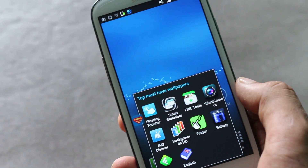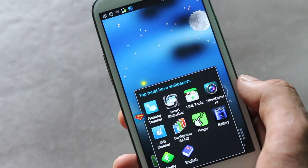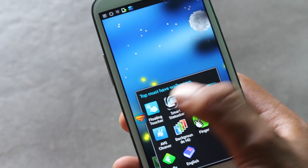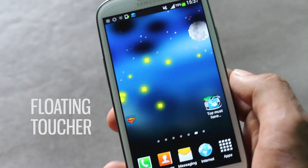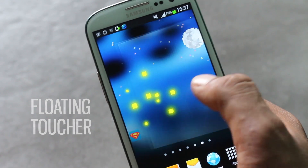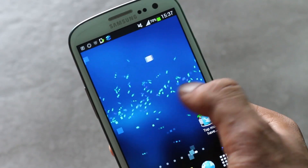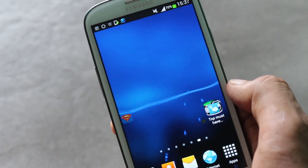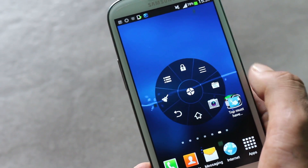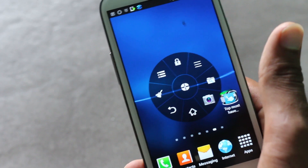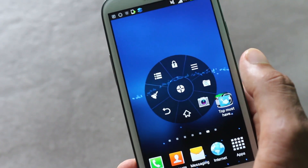Hey guys, in this video I'm gonna show you the top 10 best must-have Android applications. First we have Floating Toucher. With this app installed on your phone, you will have an icon that stays on your screen no matter wherever you go, and you can just place it anywhere you want. After you tap it, you will have various quick settings, actions, shortcuts, and applications managed in a circle bar.